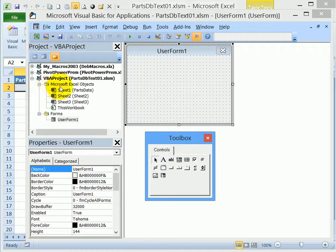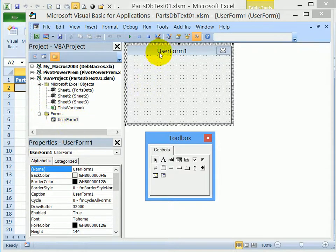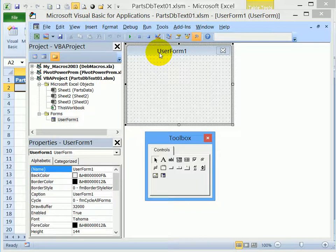And in this list now, we previously saw Microsoft Excel objects, and then the sheets. Now there's also a forms folder, and user form one, which is what we just created.